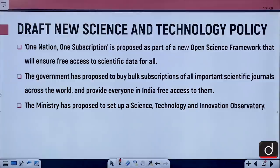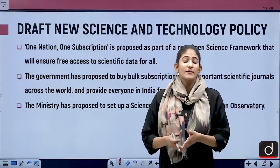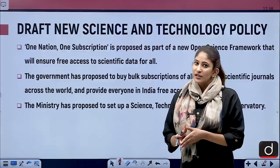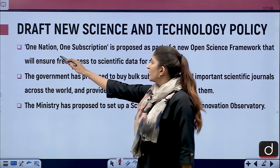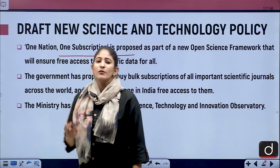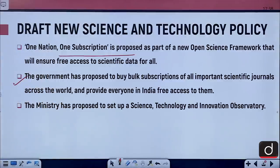One Nation One Subscription is a part of this policy, and it will ensure free access to scientific data for all. All the important scientific journals, not only from India but around the globe, will be made available by the Government of India through a portal. The government has proposed to buy bulk subscriptions of all important scientific journals across the world and provide everyone in India free access to them.